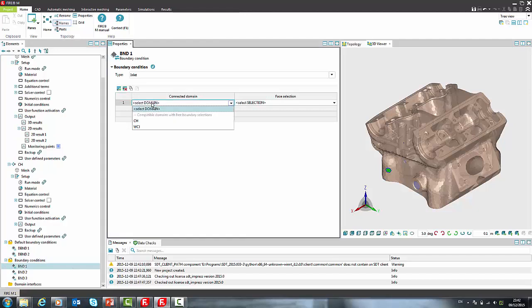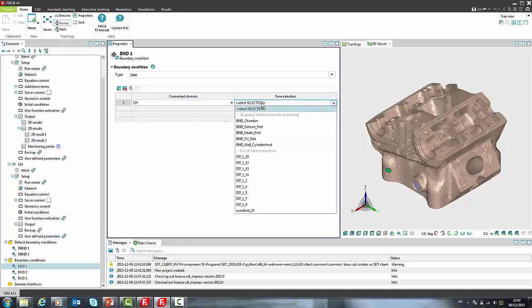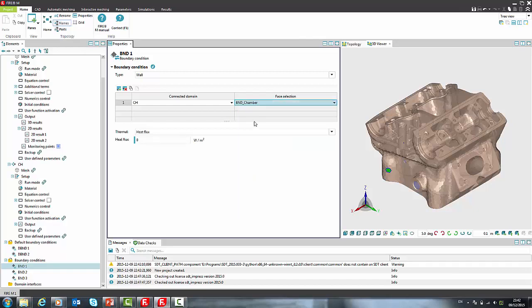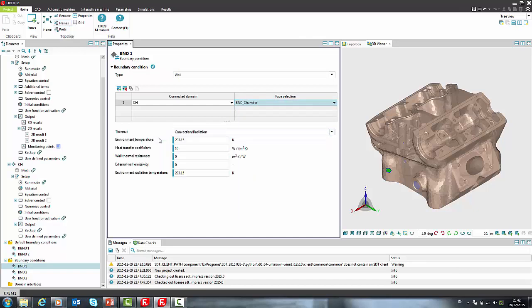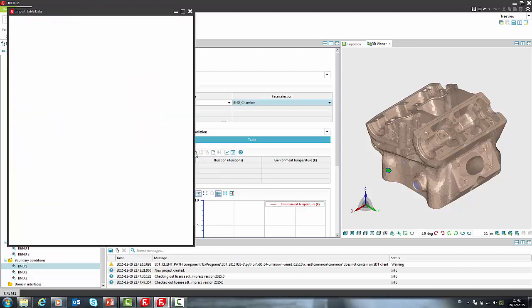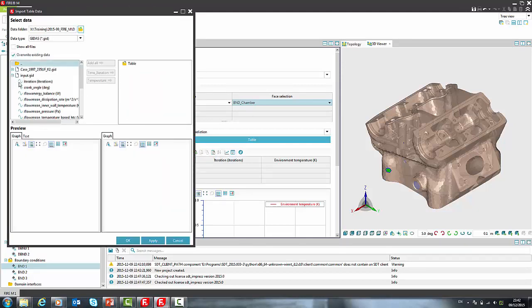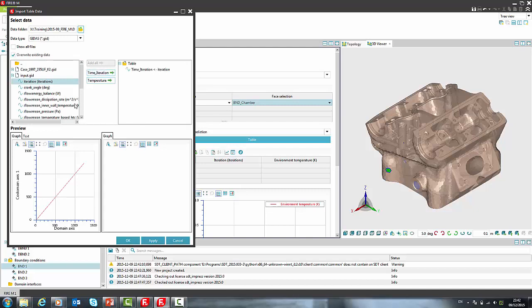In definition of boundary condition one has to define in which domain this boundary condition is and the appropriate selection. We will first define chamber. We will use convective boundary condition and in order to define variable boundary condition we must switch from constant to table. We can either define curve manually or we can load it from file.